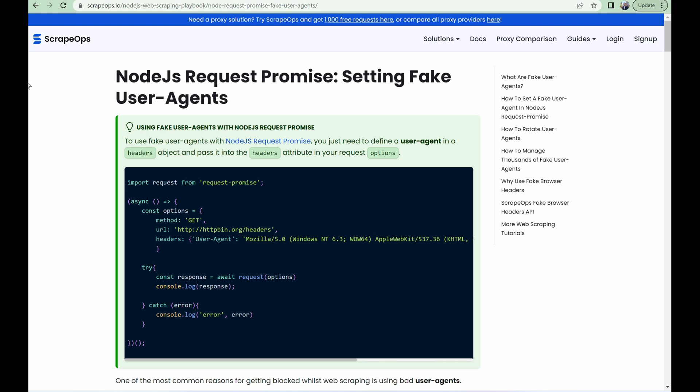Hello, and welcome to another ScrapeOps video. Today, we'll be going over how to set fake user agents using Node.js Request Promise.